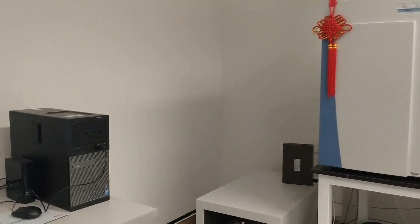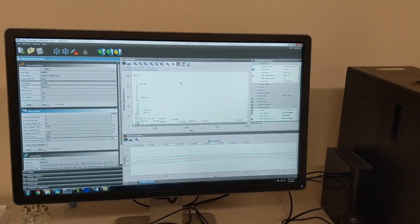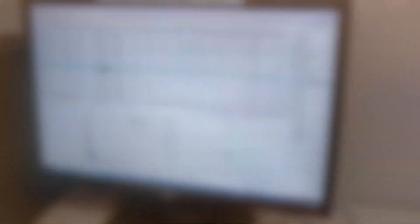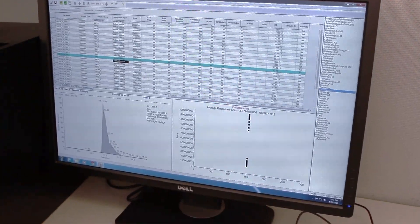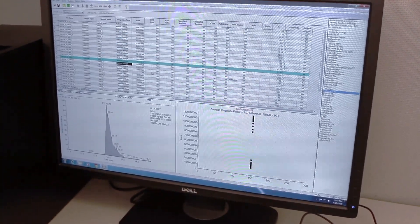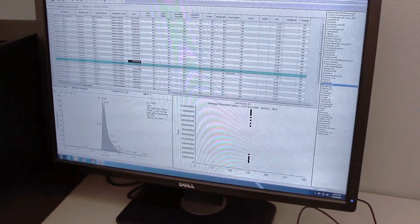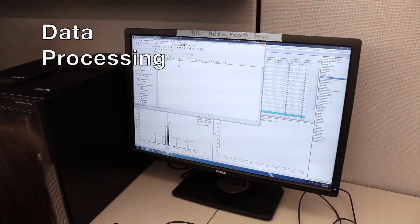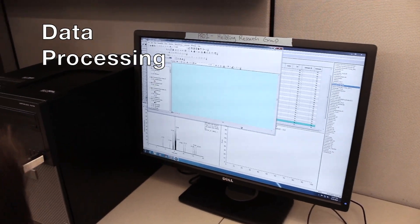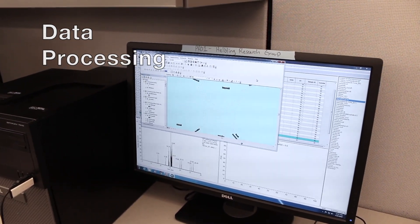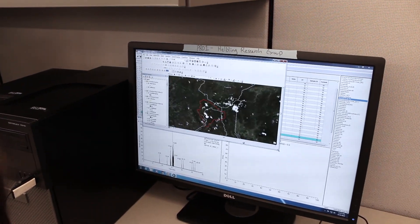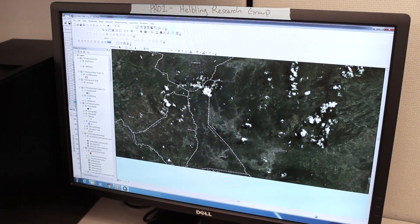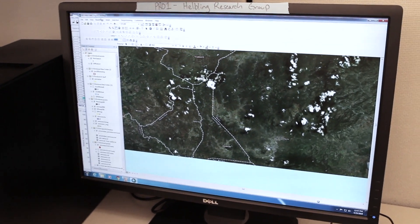After measuring the samples, we use data processing methods to make sense of the chemicals present and what that means for the environment and human health. We can use software to calculate concentrations of chemicals in the environment or in our experiments. From there, we can look at the land use and human activity surrounding our sample sites to determine where these chemicals might be coming from.